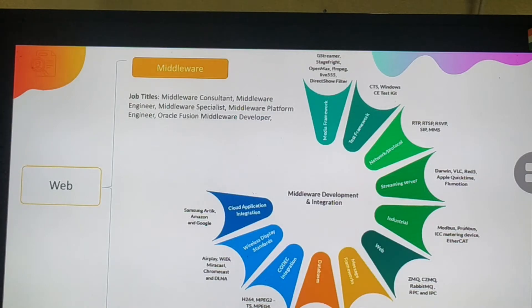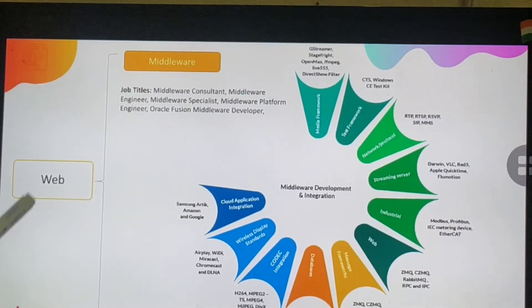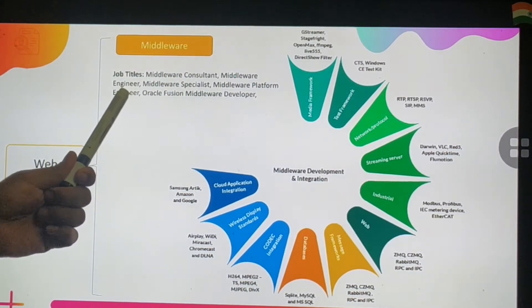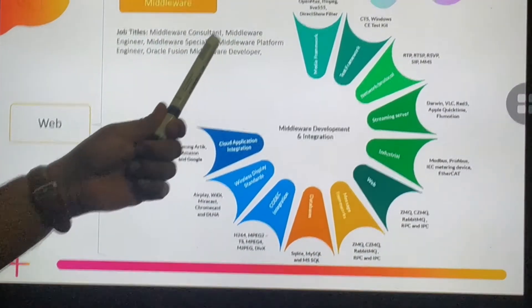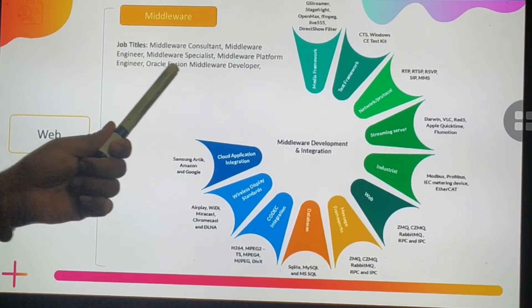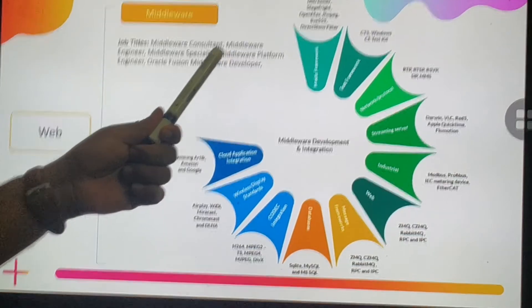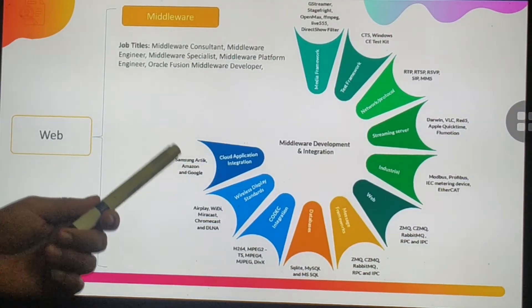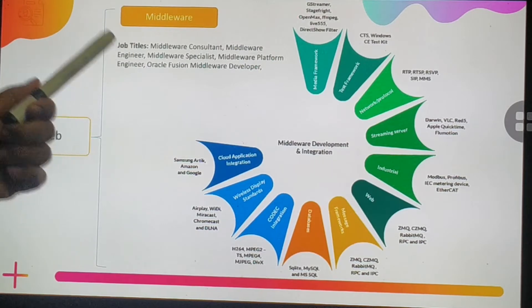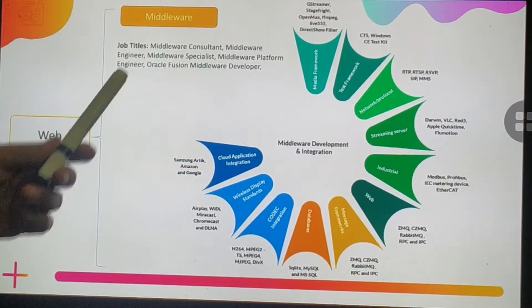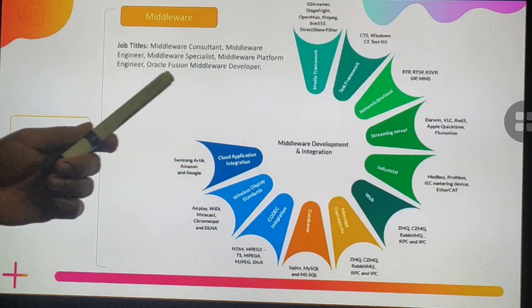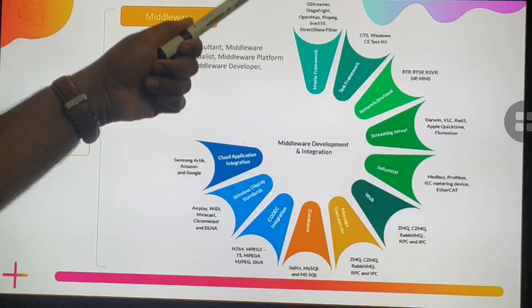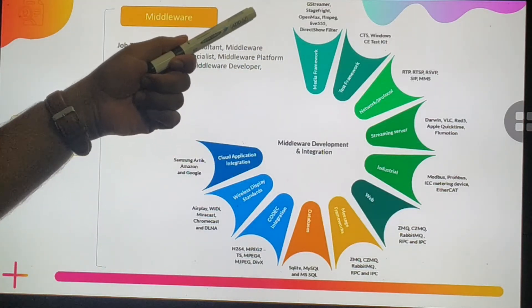Skills seen on middleware developer resumes include Oracle Fusion Middleware, WebLogic Server, WildFly, GlassFish, Tomcat, WebSphere Application Server, Apache Geronimo, IIS, Jetty, JBoss, SOA, MuleSoft, TIBCO EMS, IBM WebSphere MQ, Layer 7, RabbitMQ, and Django. Middleware consultant job titles include middleware consultant, middleware engineer, middleware specialist, and middleware platform engineer.